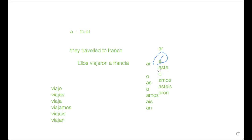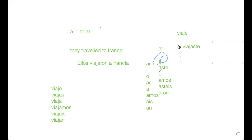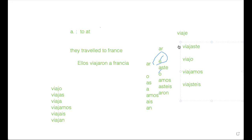So if I ask you 'I traveled', you say 'viajé'. Now let me write it down. 'Viajé' is 'I traveled'. 'Viajaste' is 'you traveled'. 'Él/ella/usted viajó'. 'Nosotros viajamos'. 'Vosotros viajasteis'. And 'ellos/ellas viajaron'. For this reason we mentioned 'ellos viajaron a Francia' — they traveled to France.